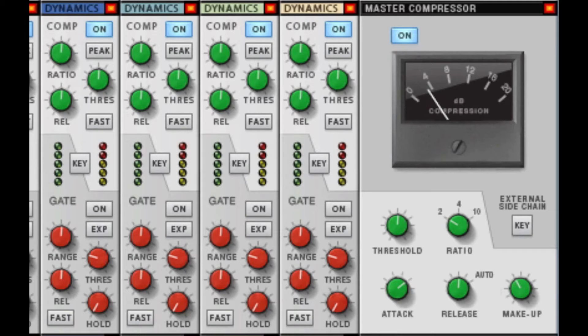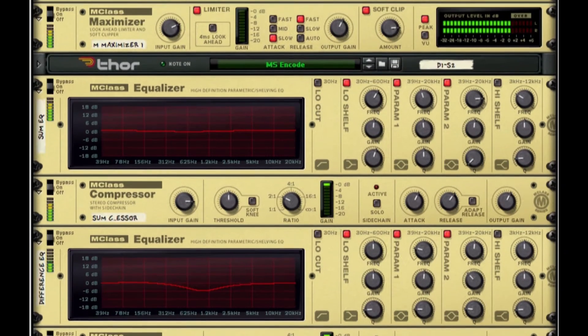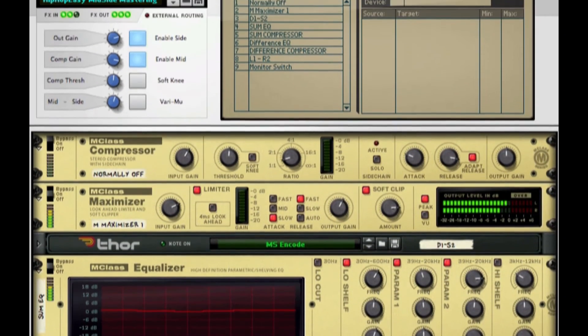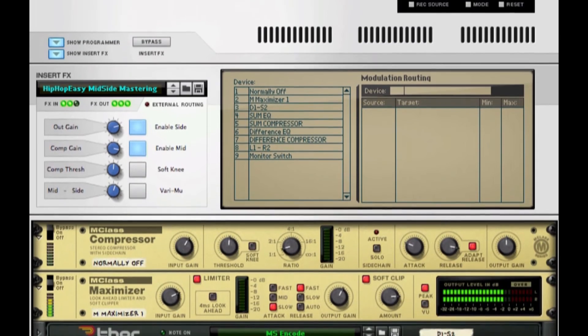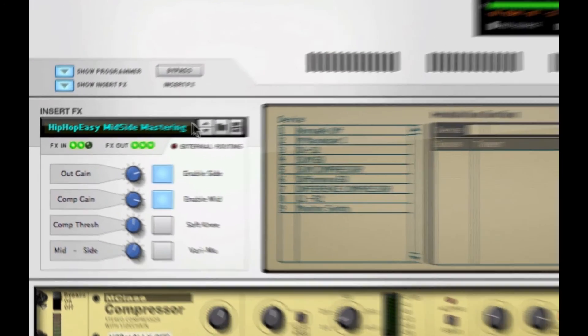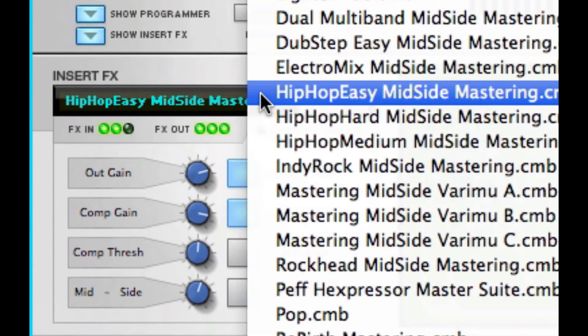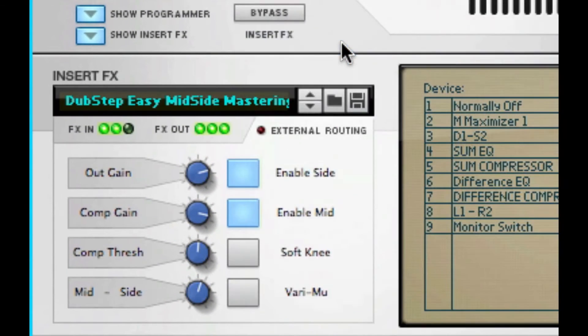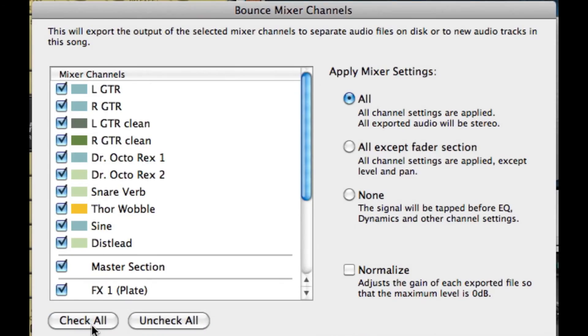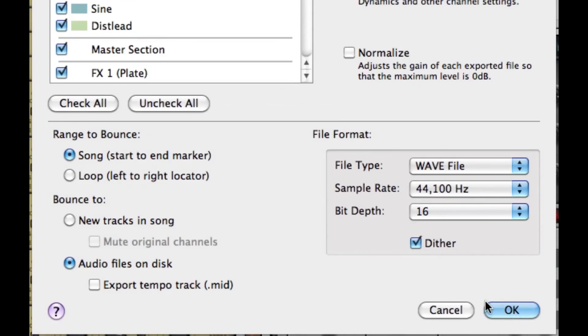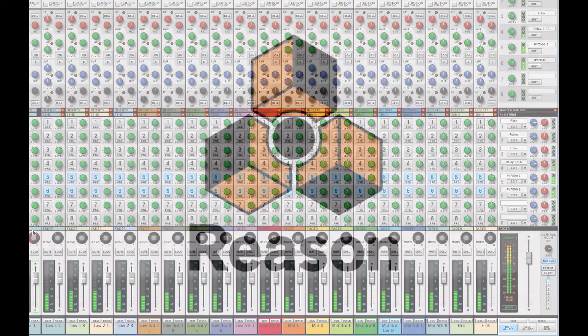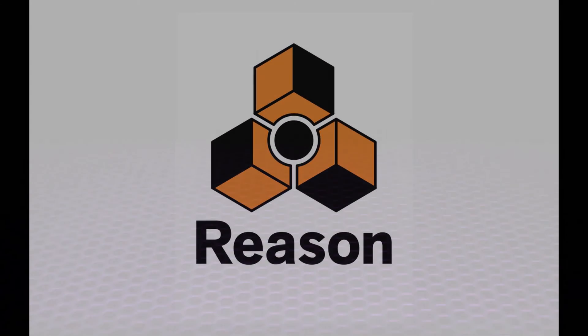Finally, make your mix shine like gold with several new mastering combinator patches, including mid-side mastering patches. And you can bounce out all your stems in just a couple of clicks. Reason 6.